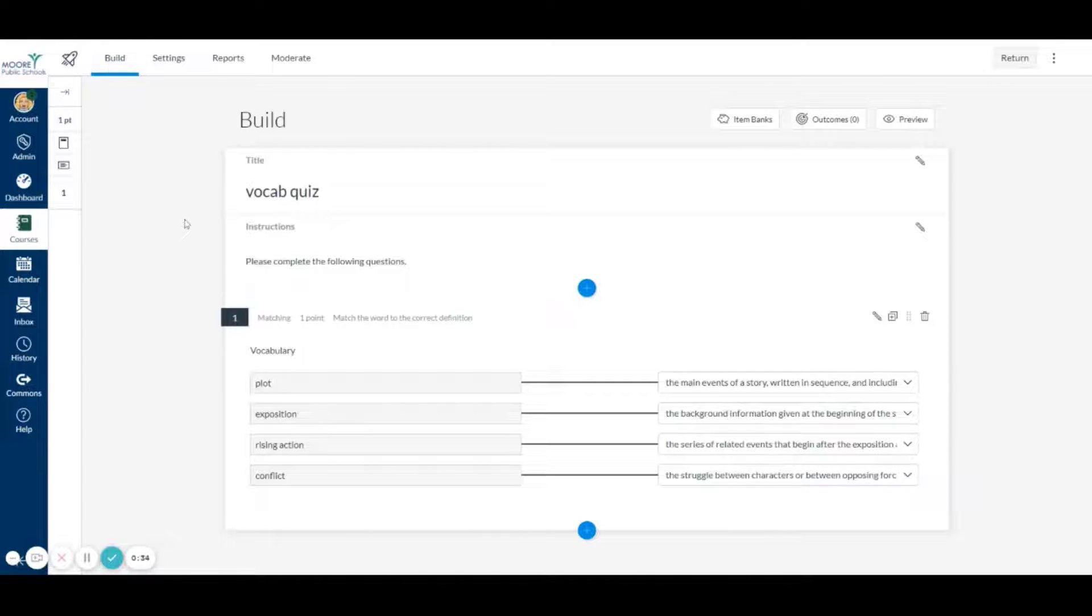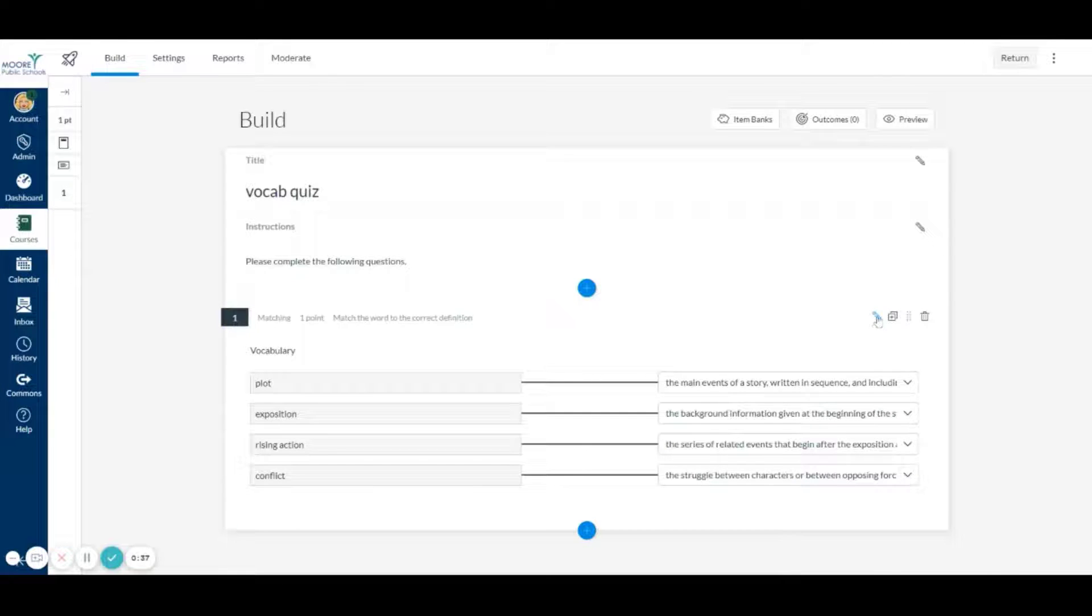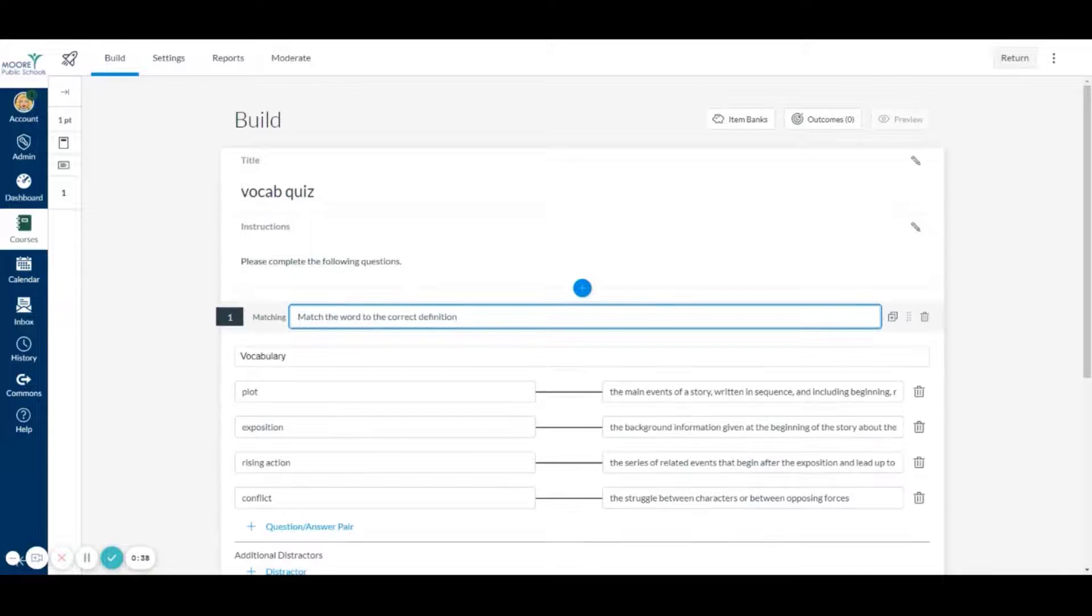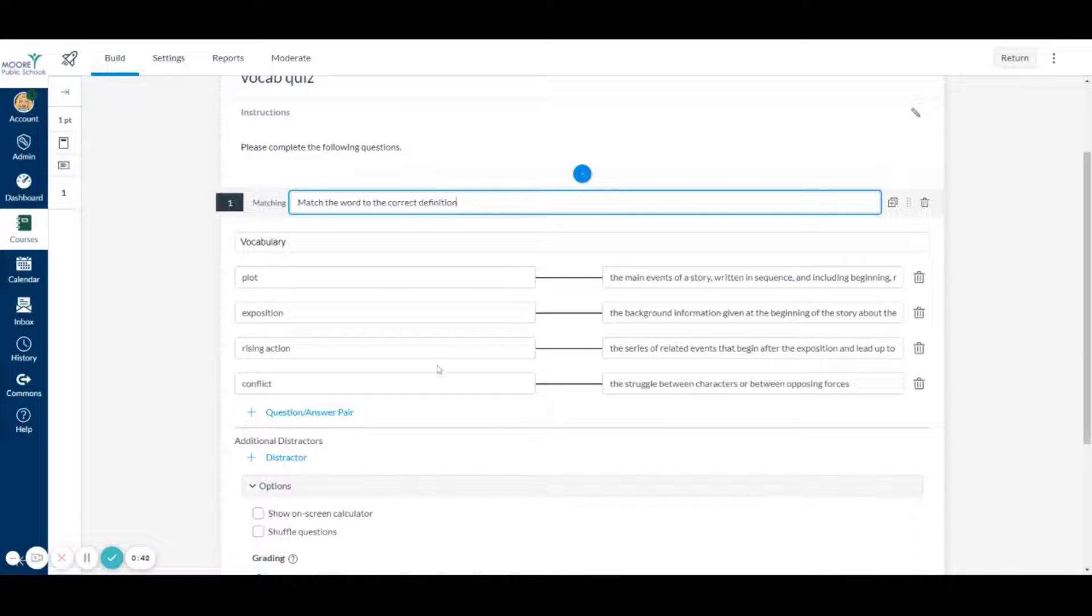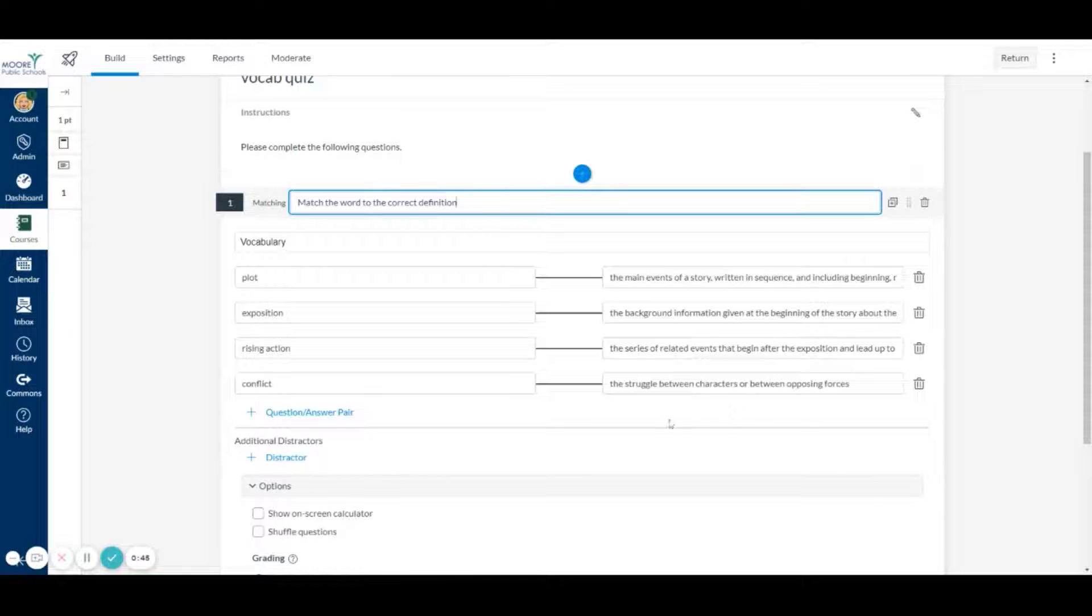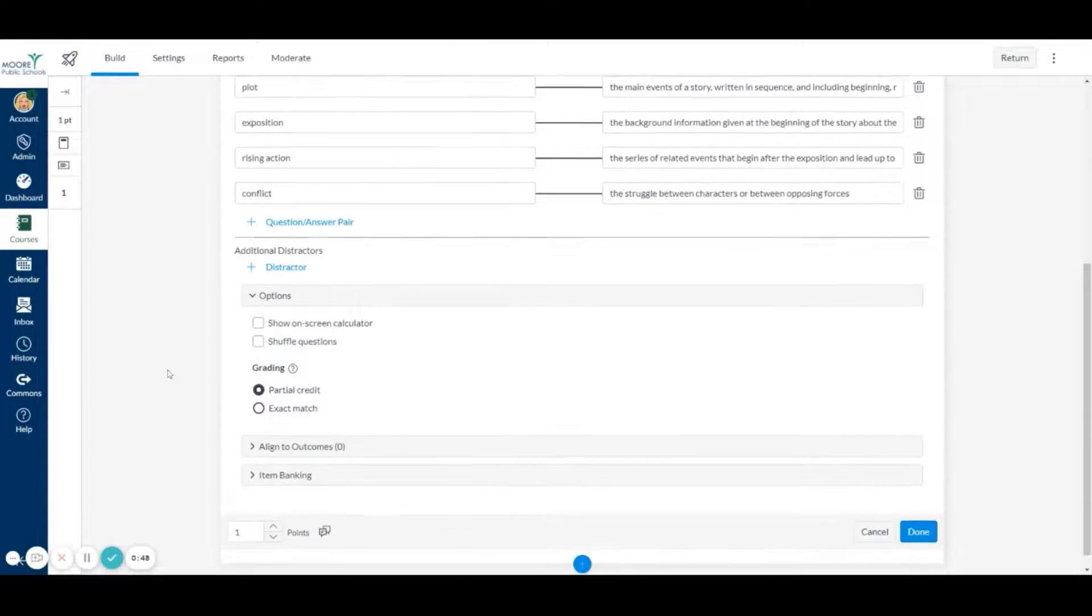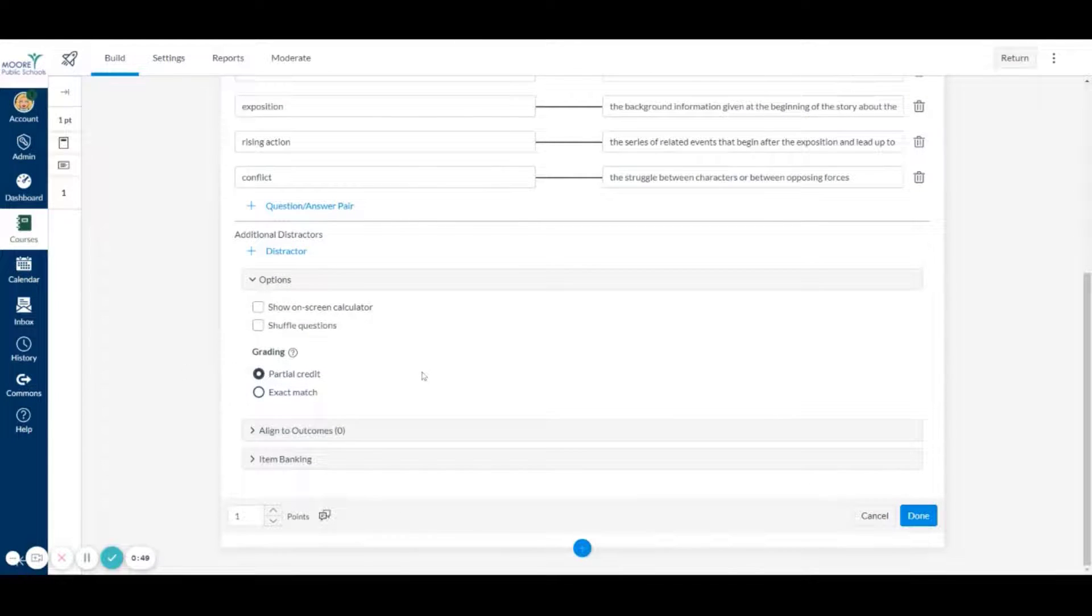This is just a quick quiz that I have in Canvas and I'm going to come over here and edit this matching question. It's just vocabulary and if you guys have seen this before, you have your words or whatever you want over here to match the definitions or whatever you want to do.